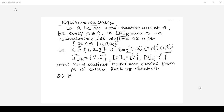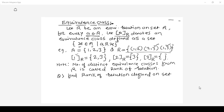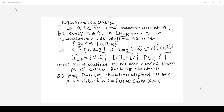The question asks: find the rank of the relation defined on set A = {A, B, C} where relation R is given as {(A,A), (B,B), (C,C), (A,B), (B,A)}. To find the rank of the relation, I should first find the equivalence class of every element.